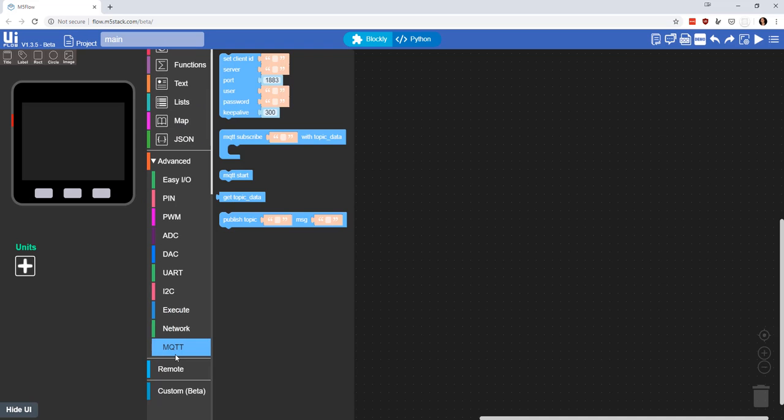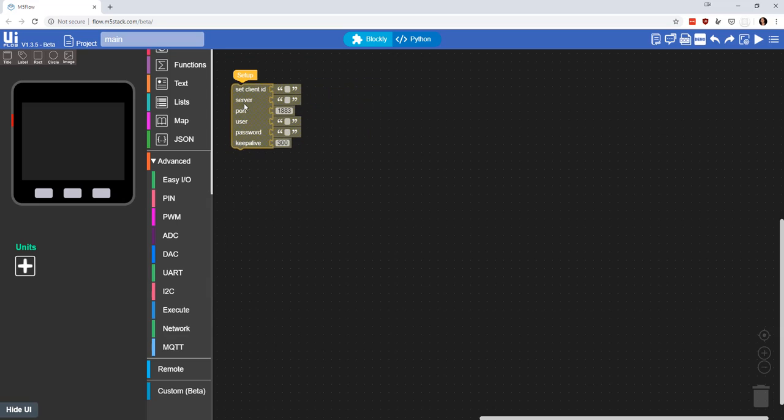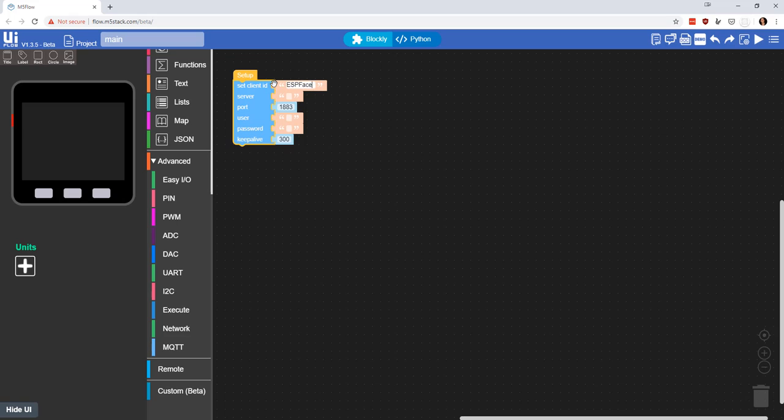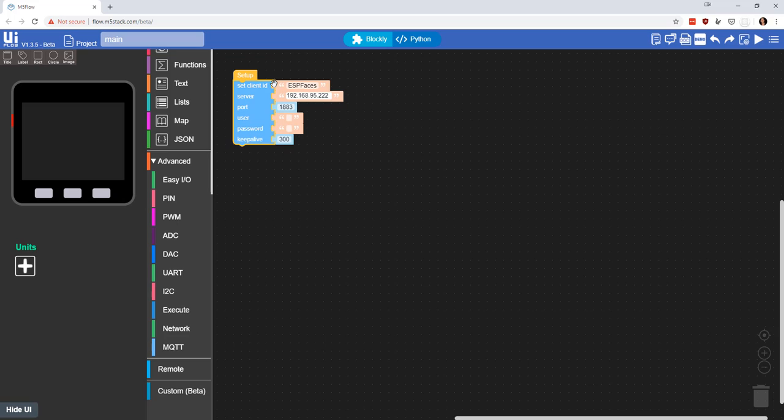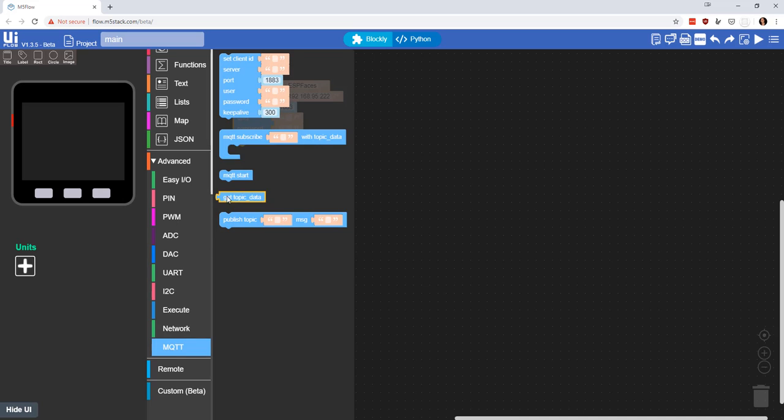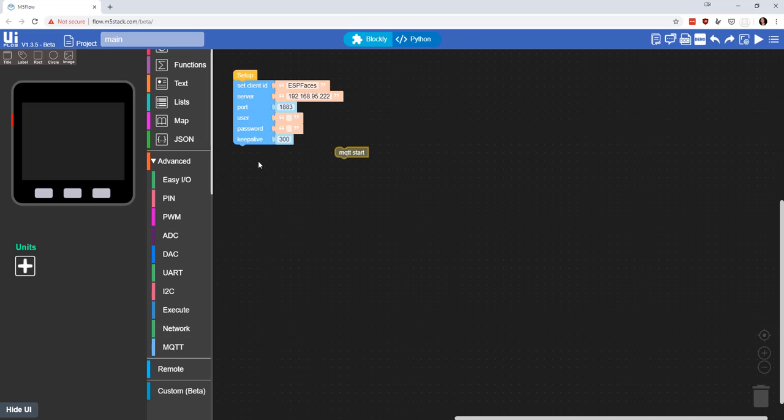If I come down here to MQTT, you could set up a server. Let's just call this ESP faces for my client ID, and I'll just use a Raspberry Pi I have sitting here on the network, 192.168.95, the one on 222. We won't use the username and password on that one.